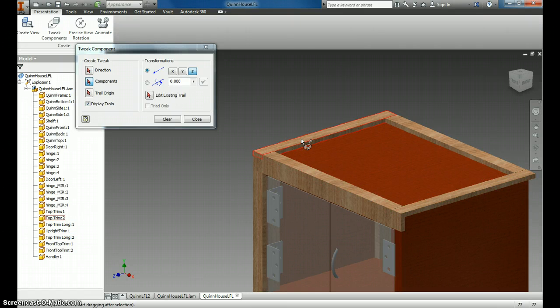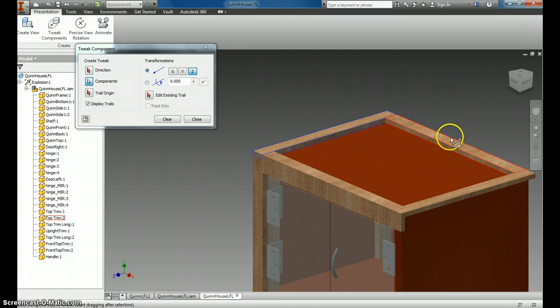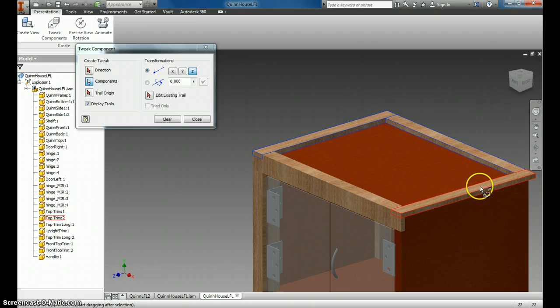I'm going to do it from this side, clicking each component I want to move.